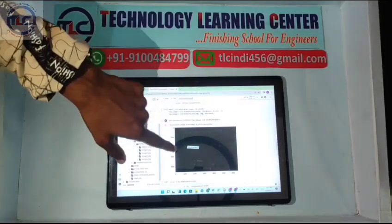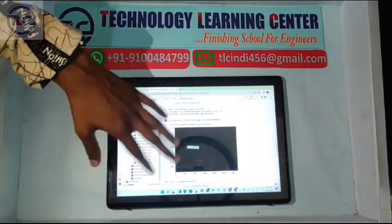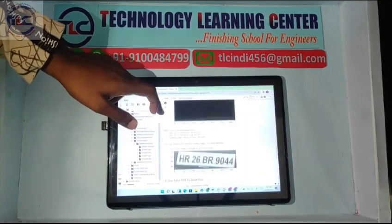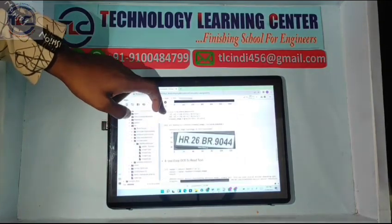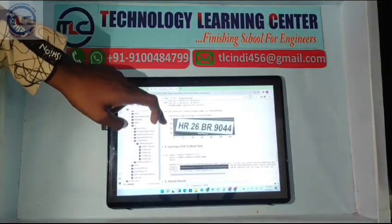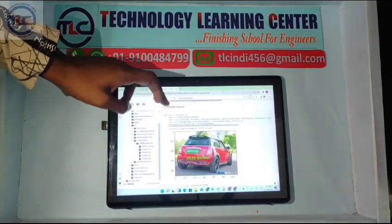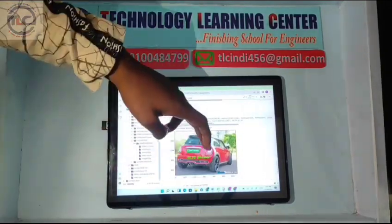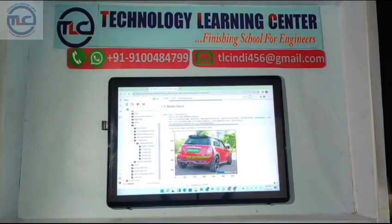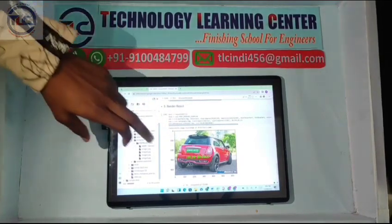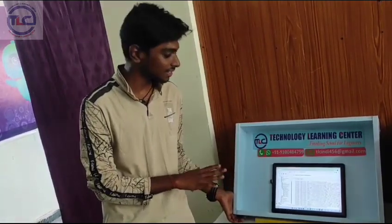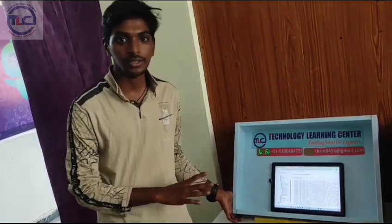It will detect the number plate like this. The result will show only the number plate of the vehicle. We have successfully completed our project with our own hands. Thank you.